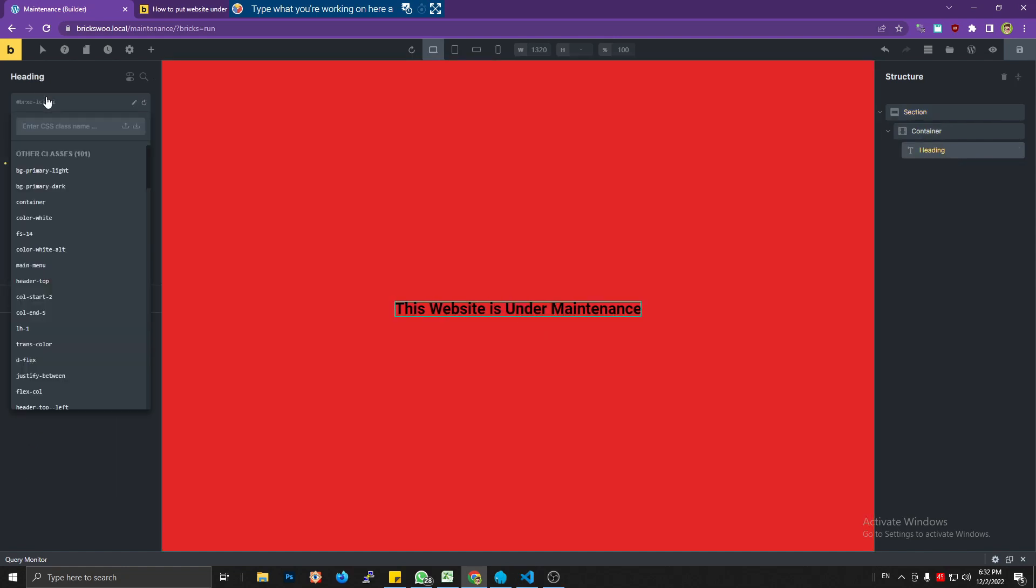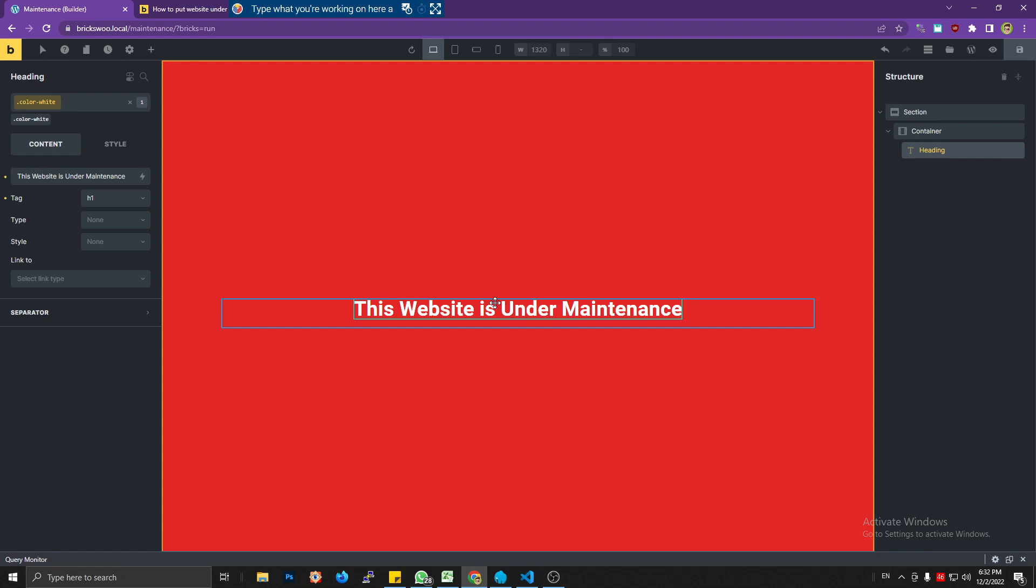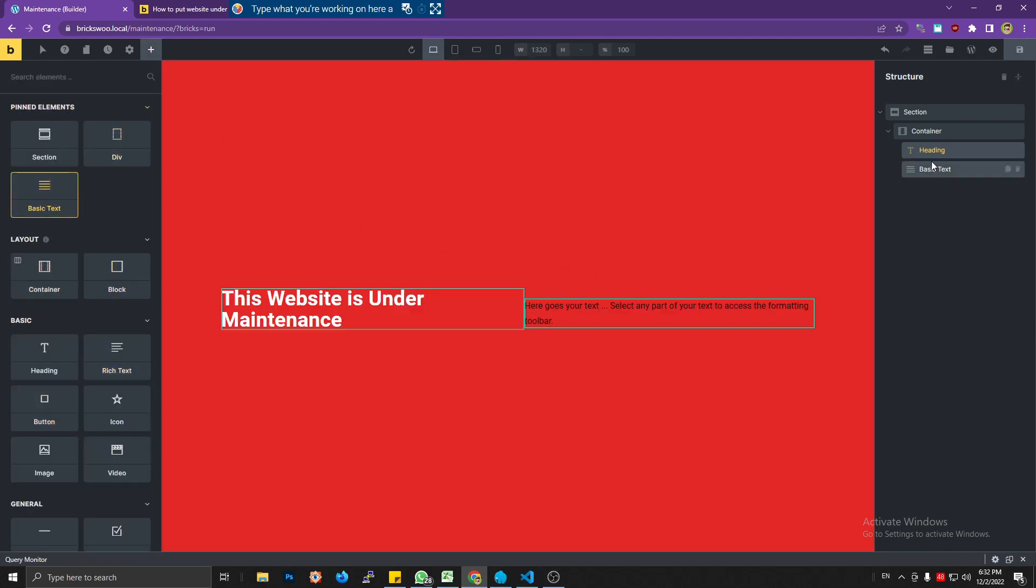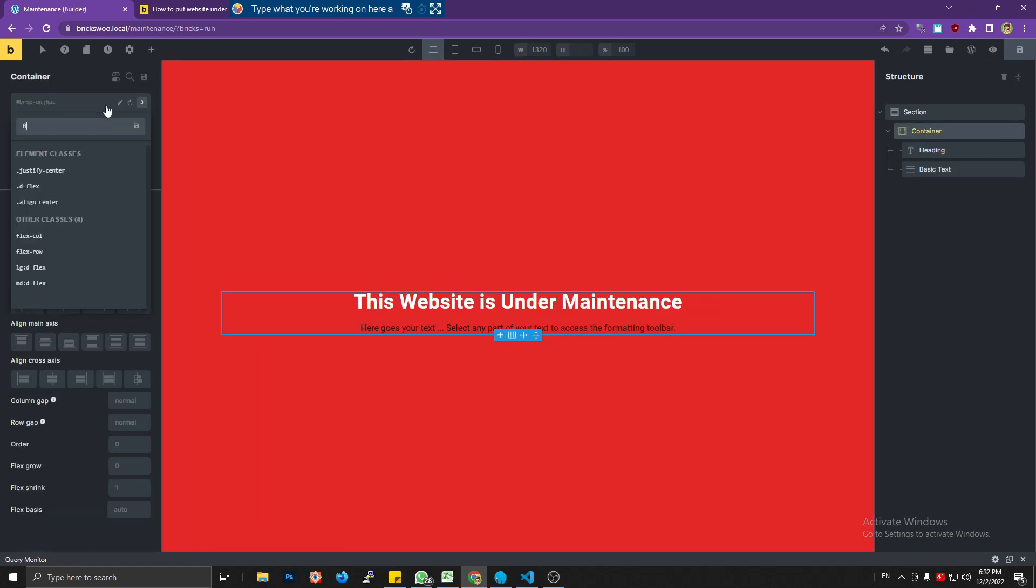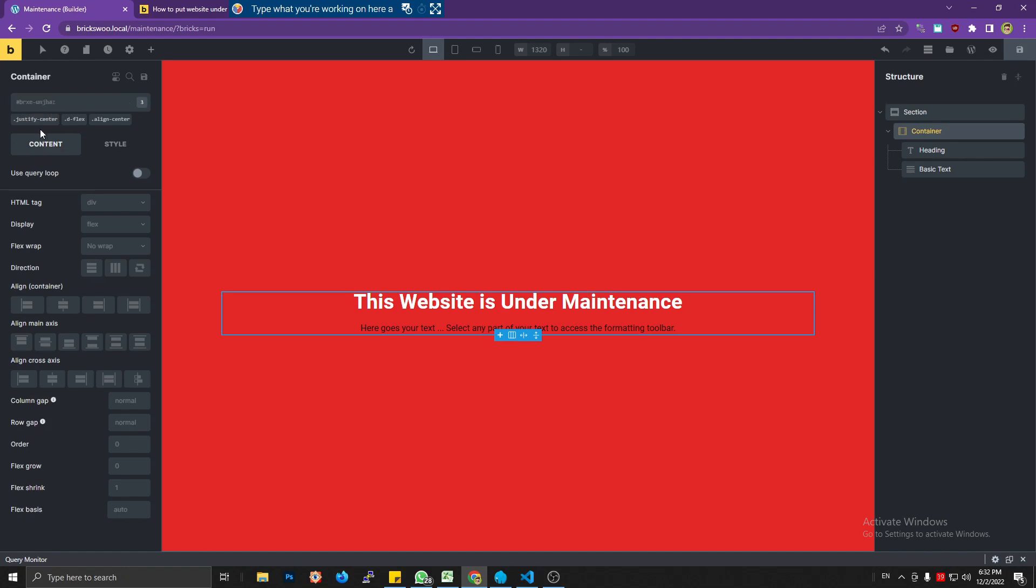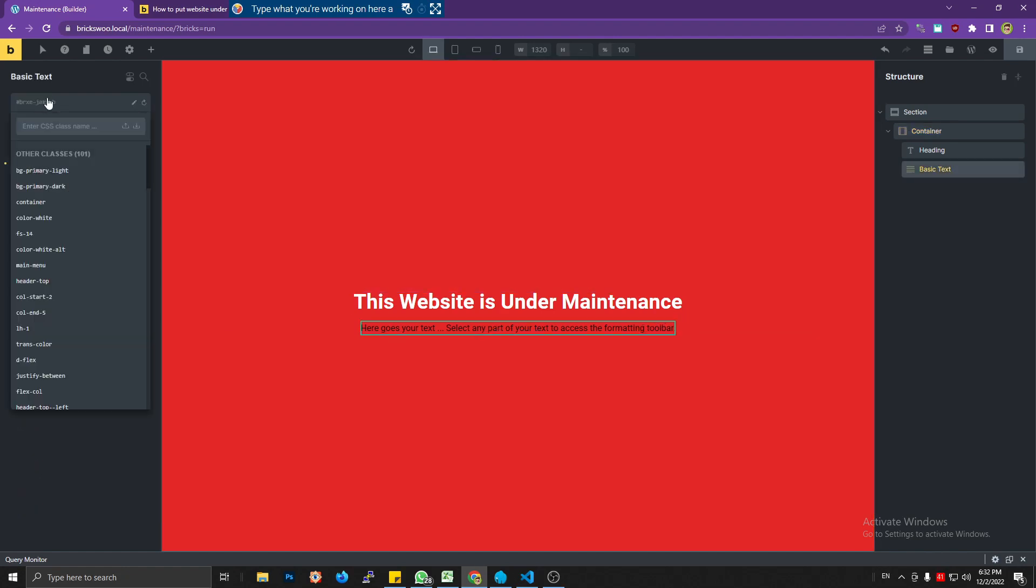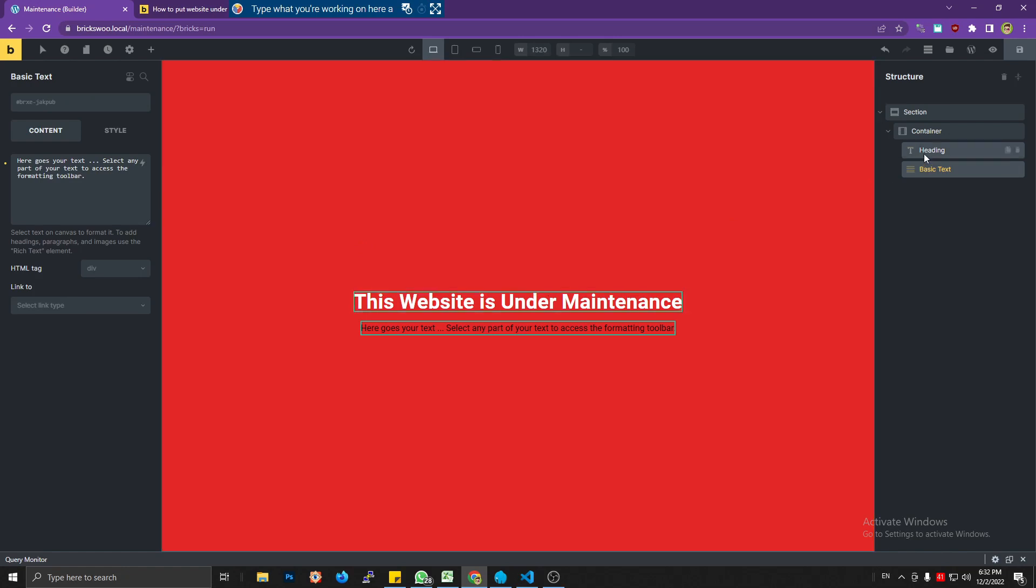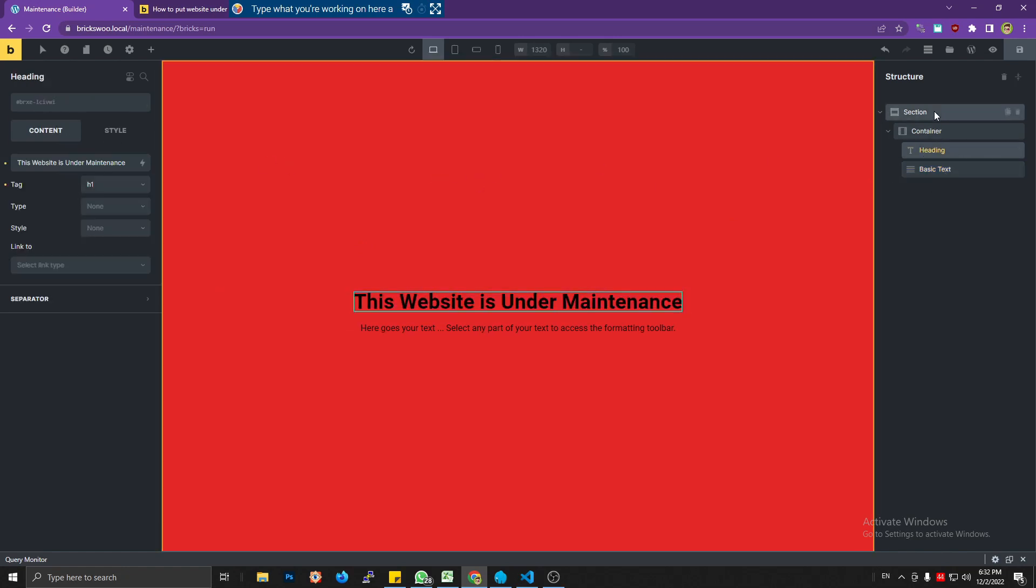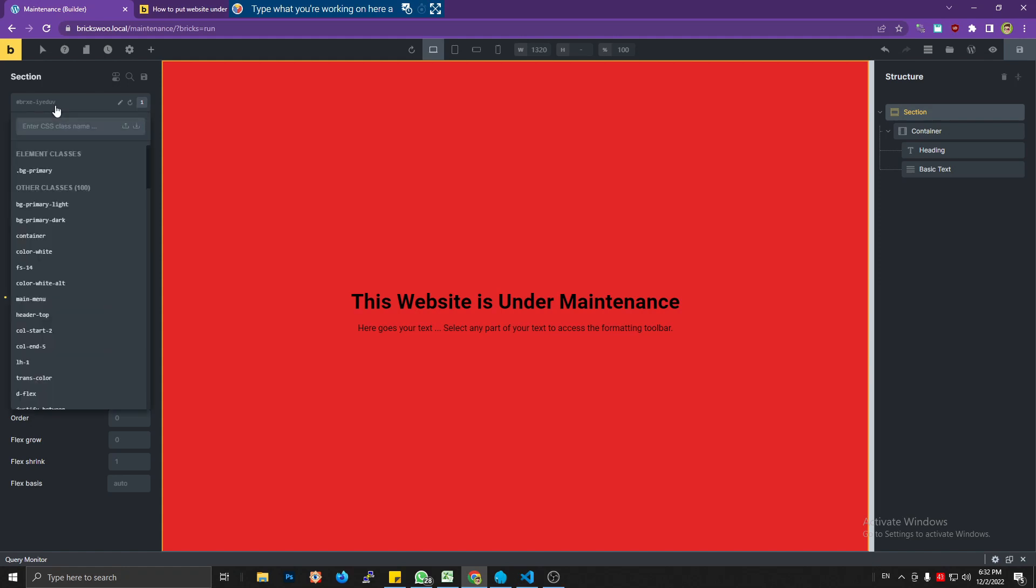Okay, whatever. You can just do styling using the Bricks own settings. I'm going to change the color to white and make it h1. 'This website is under maintenance.' Let's add some paragraph text.